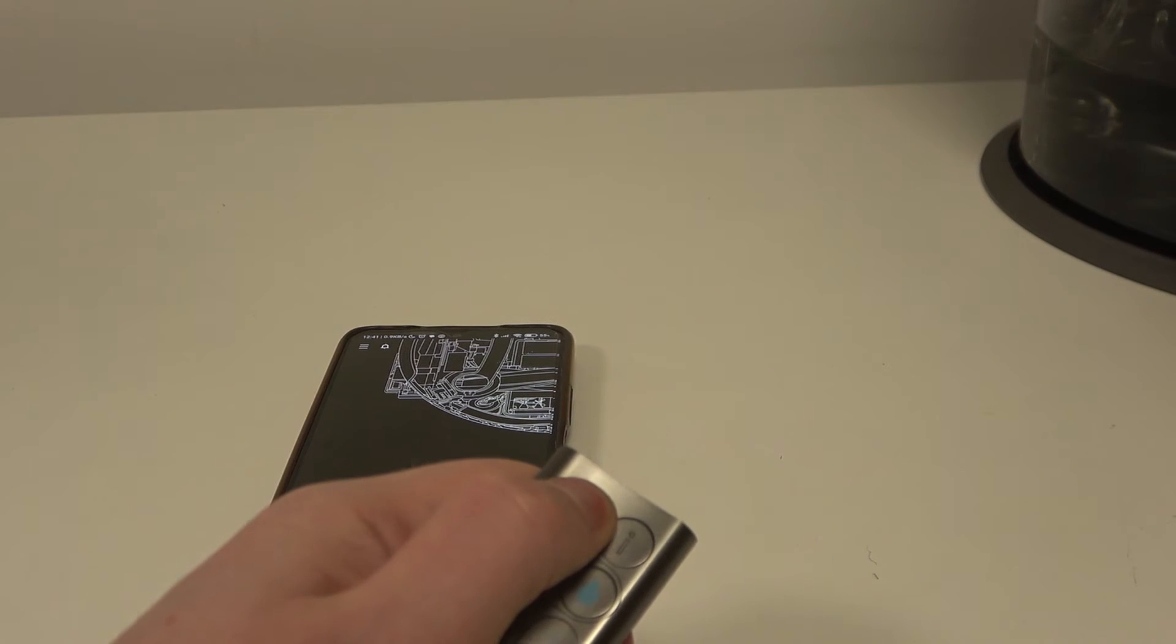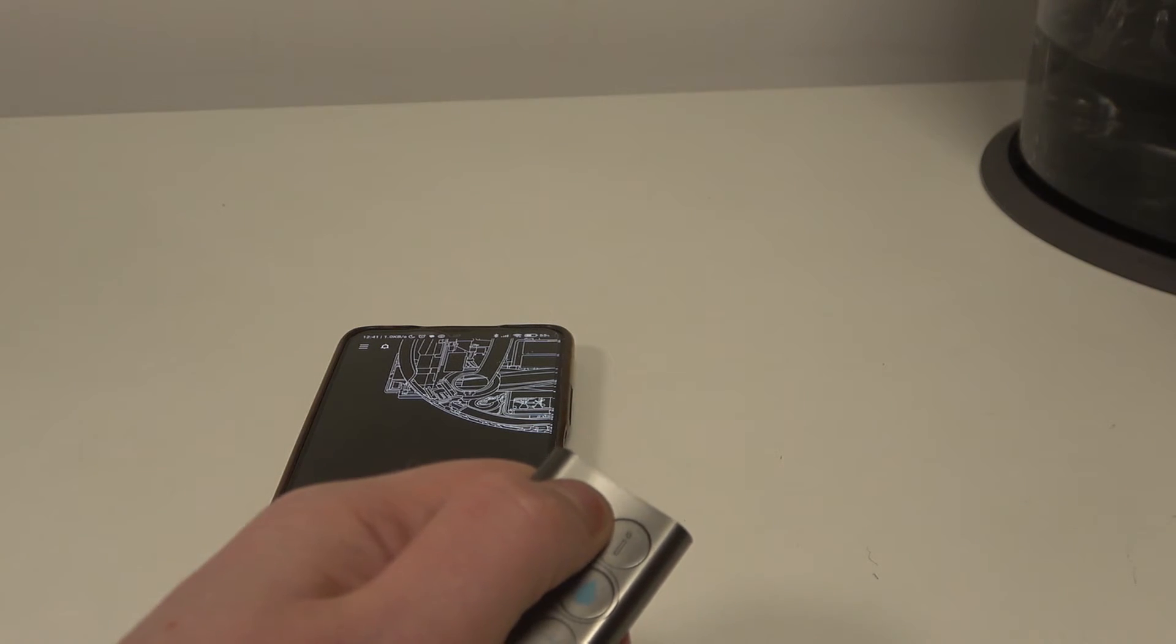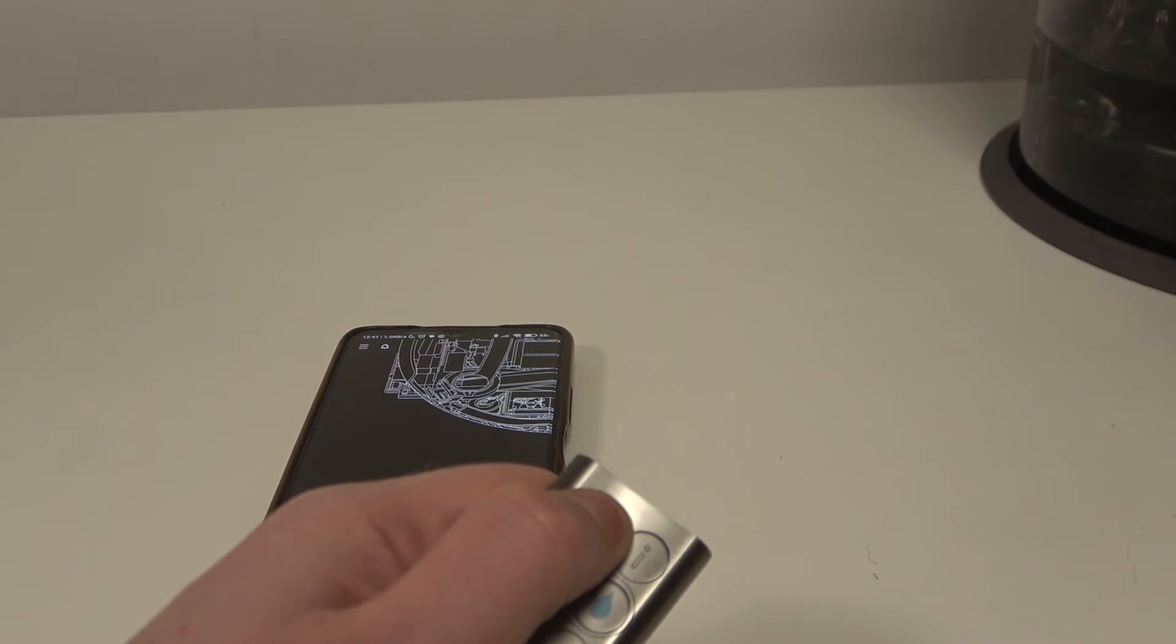You will see the countdown on the display and when it reaches zero our reset is successful.